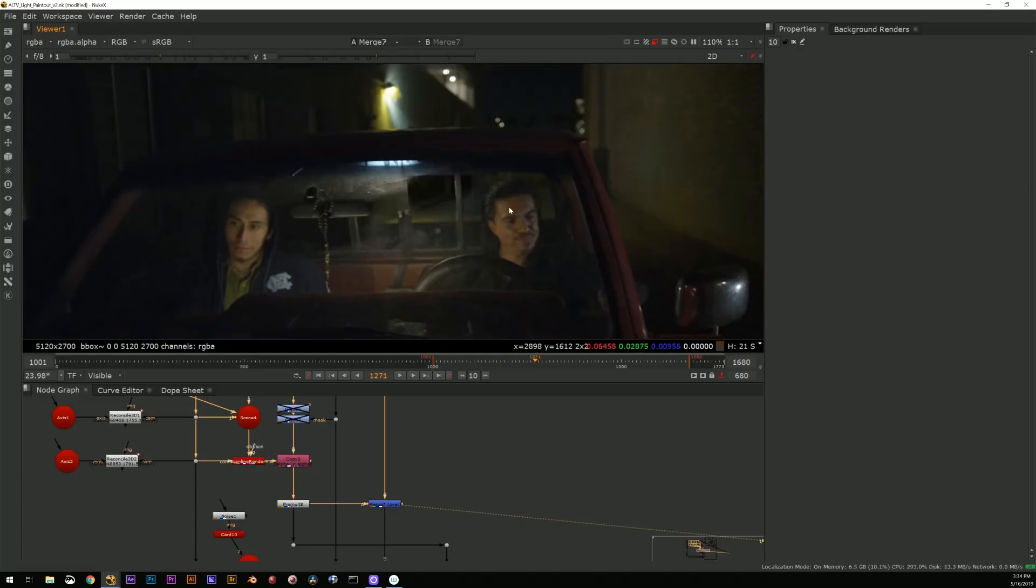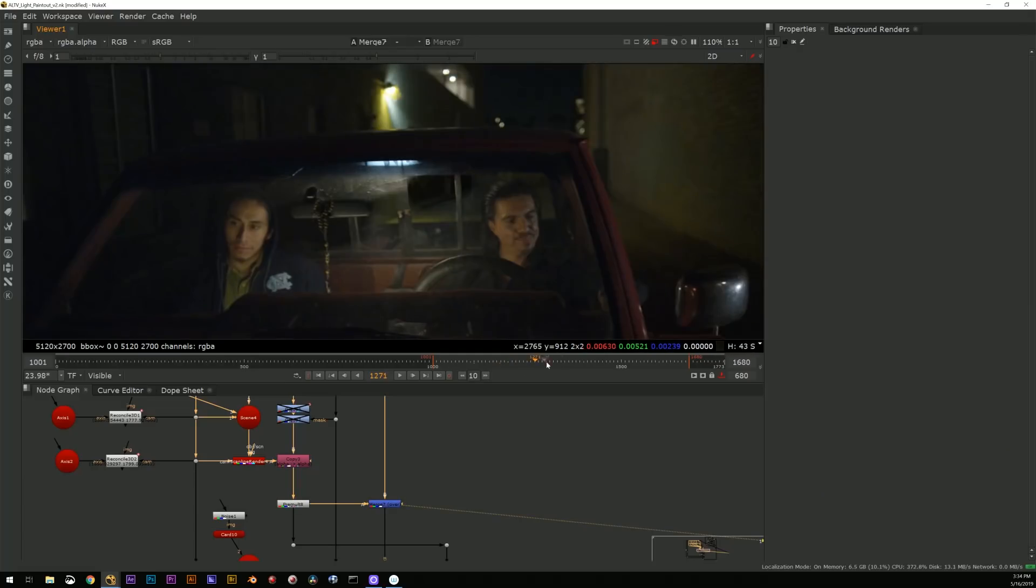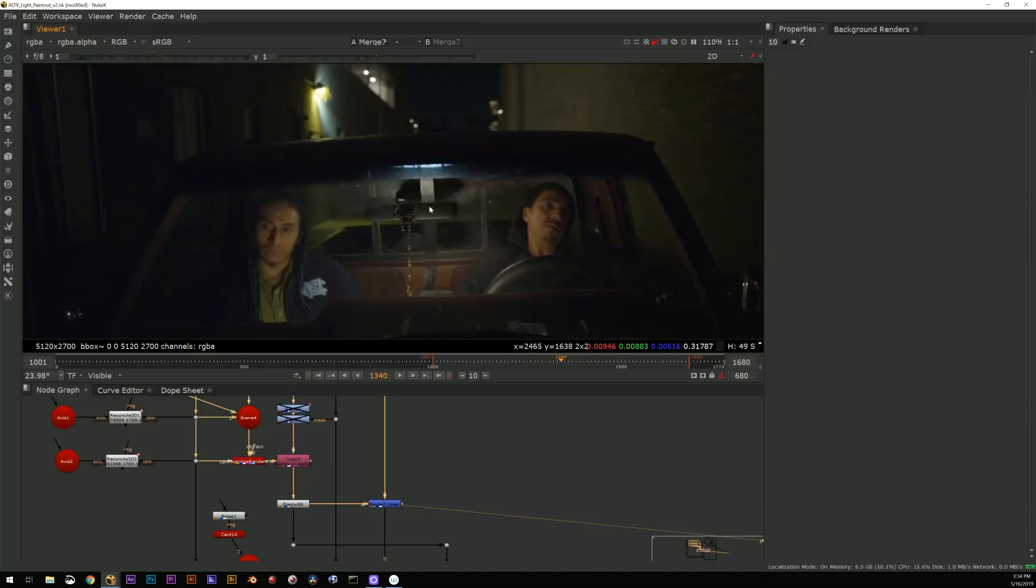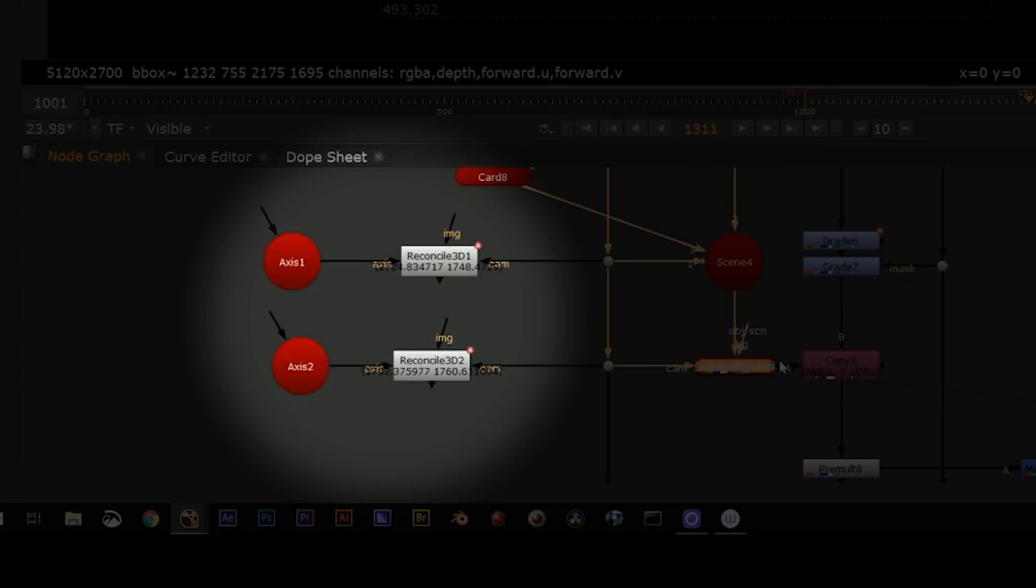This was a tutorial that was requested by a couple of viewers because if you were looking closely at my 3D paint out tutorial where I painted out the lamp reflection in the back of the truck, you saw that I used Reconcile 3D a couple of times in that script and I didn't really mention it in that tutorial.